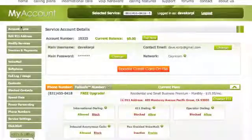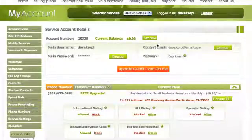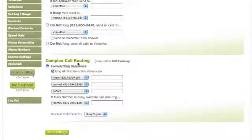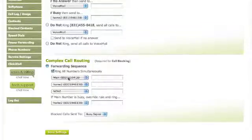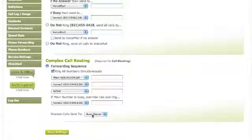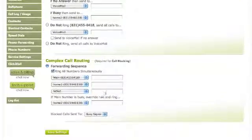Here's the PhonePower interface. What you'll want to do first is set up your forwarding. This allows you to have one phone ring a number of different telephones. This is a complex call routing — I use ring numbers simultaneously. I have my home number ring as well as my cell phone ring. So if the main number's busy, ring my cell phone, and blocked calls are sent to a busy signal. Simple call routing is available as well, but you can add more numbers with the complex routing.